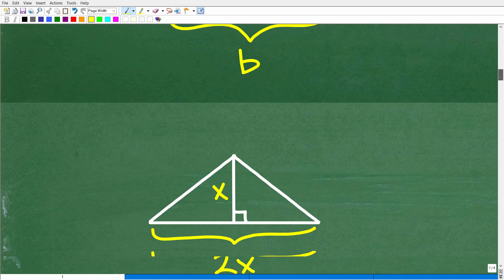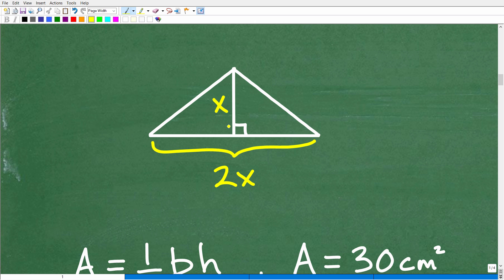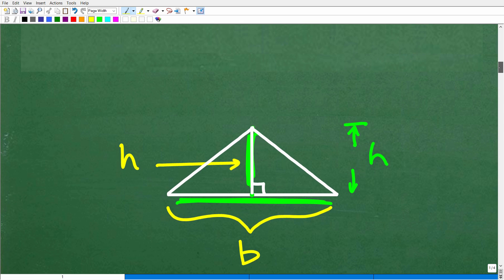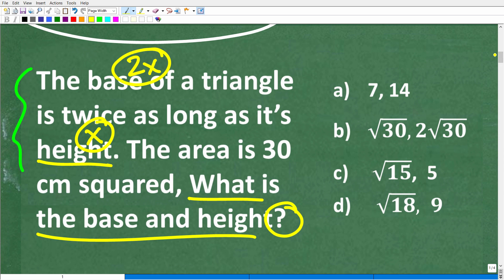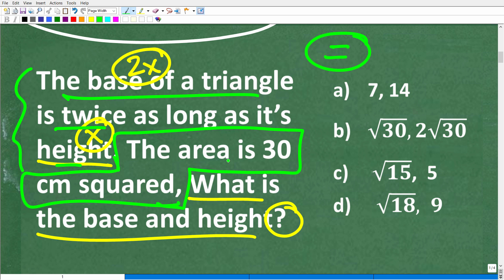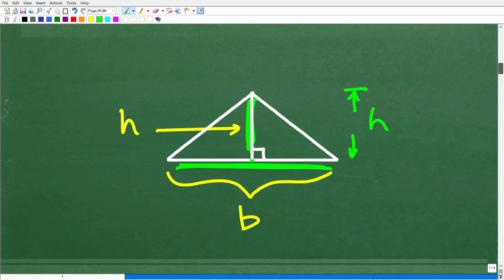So how can we solve for x? Well, the only way you can solve for a variable is to set up an equation. We need to scour the problem. We've used the relationship between base and height, but we haven't used this piece of the problem — the area of this triangle is 30 centimeters squared. So we can use this piece of information to set up an equation and solve for x, and then we will get the right answer.